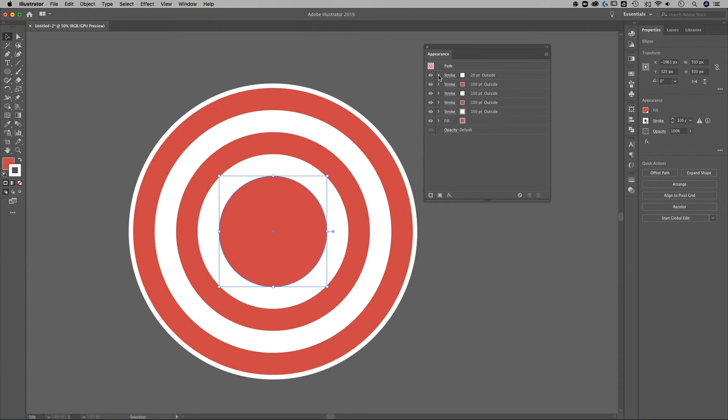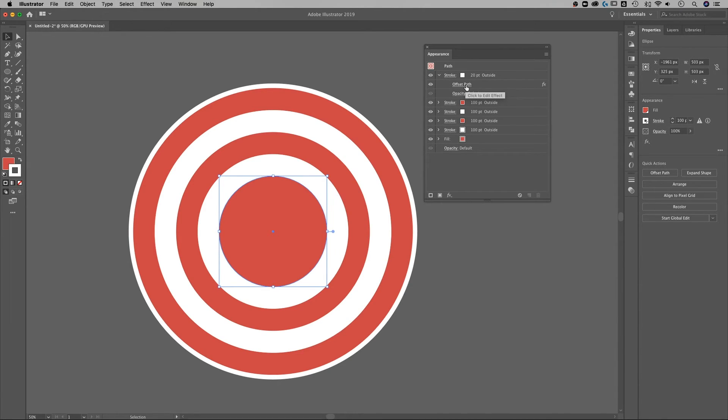Now if you'll notice when I twirl down each of these strokes, offset path is applied to that stroke. So each of the strokes has an effect applied to it called offset path and that's what bumps that stroke out further and further. So we basically stacked all these strokes on top of each other.